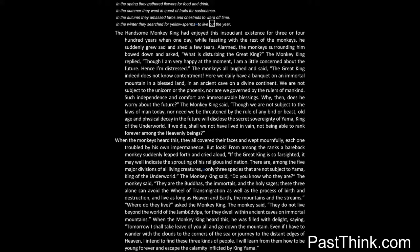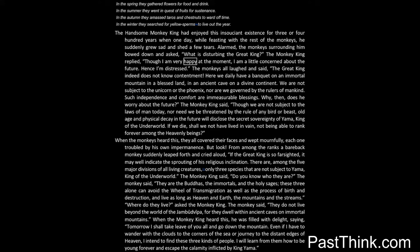The handsome monkey king had enjoyed this insouciant existence for three or four hundred years when one day, while feasting with the rest of the monkeys, he suddenly grew sad and shed a few tears. Alarmed, the monkeys surrounding him bowed down and asked: What is disturbing the great king? The monkey king replied: Though I am very happy at the moment, I am a little concerned about the future. Hence I am distressed.